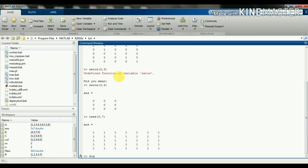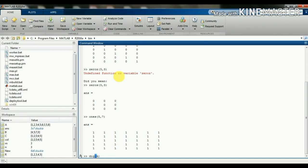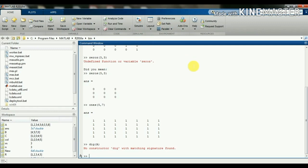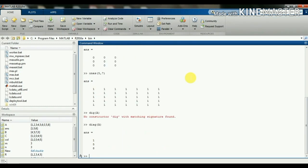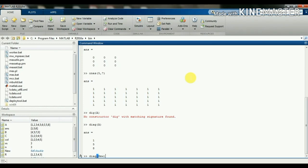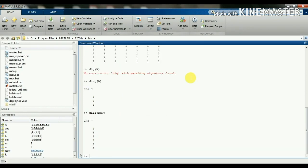Next is diag: diag(a) retrieves all diagonal elements from the matrix a. Another example: diag(new) will retrieve all diagonal elements in the matrix 'new'.